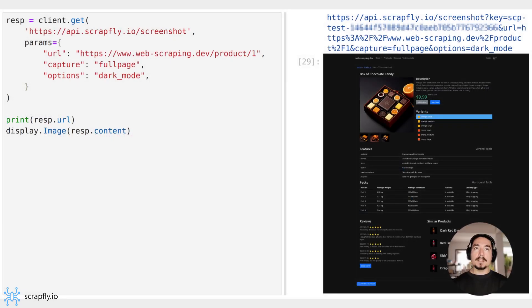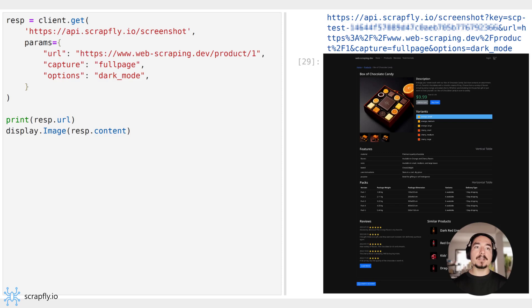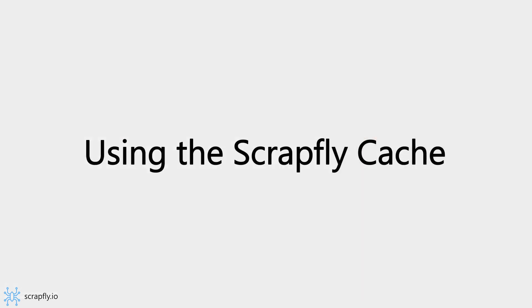Another popular option is the Dark Mode option, which will apply dark theme settings for any page if possible. Here, we can see that our product page has been captured in dark mode.